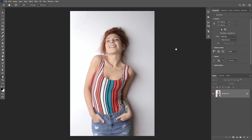In the next example we have a more complicated image — the subject is closer to the wall, there's a shadow behind her, and the background is white. We cannot use Hue/Saturation to change the color because we don't have color information to change in the first place, so I'm going to show you a different method to change the color of a white background.